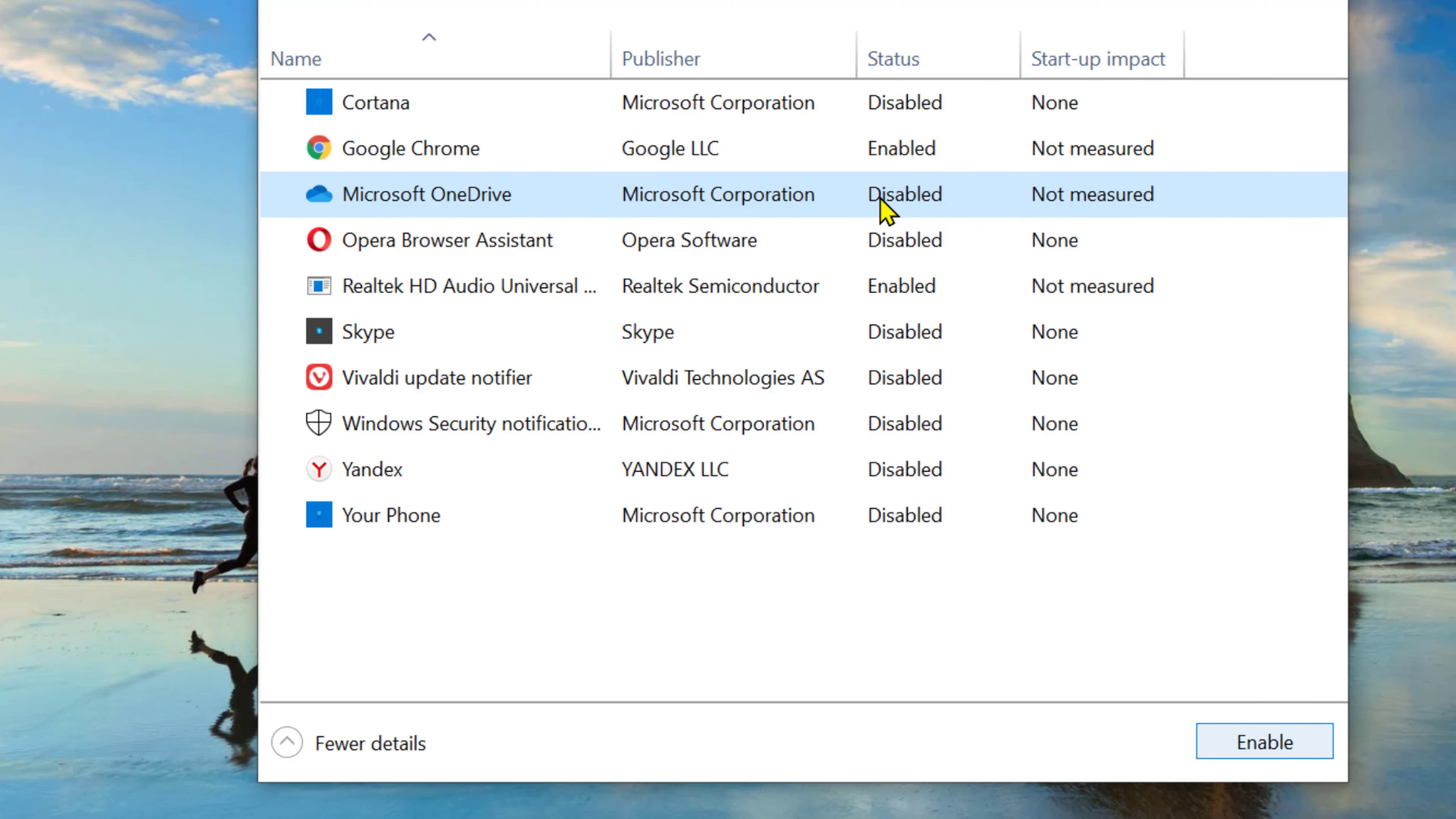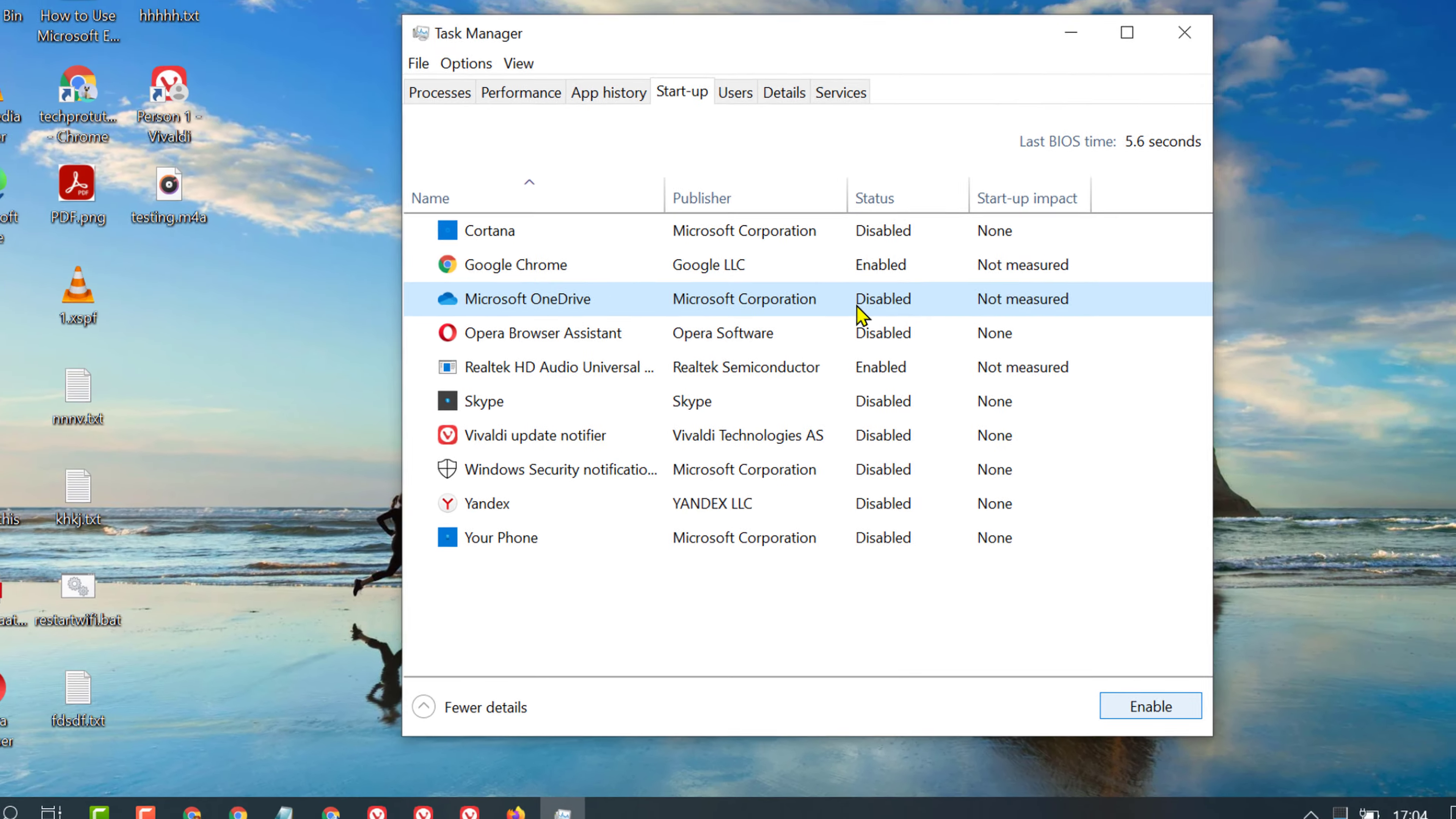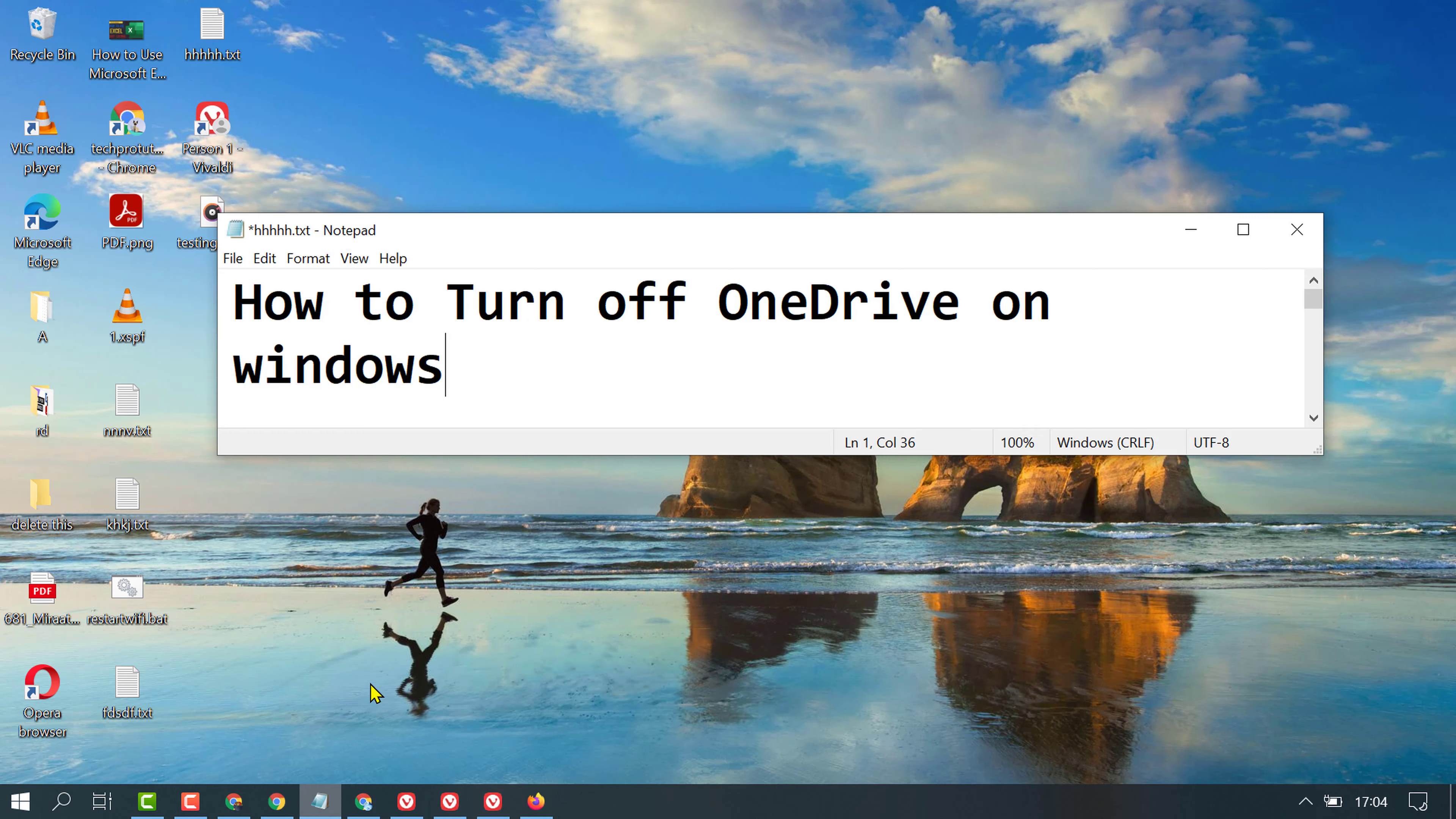OneDrive is disabled. Now when you start your PC or laptop, Microsoft OneDrive will be disabled and turned off. So like this, we can turn off and disable OneDrive on Windows.